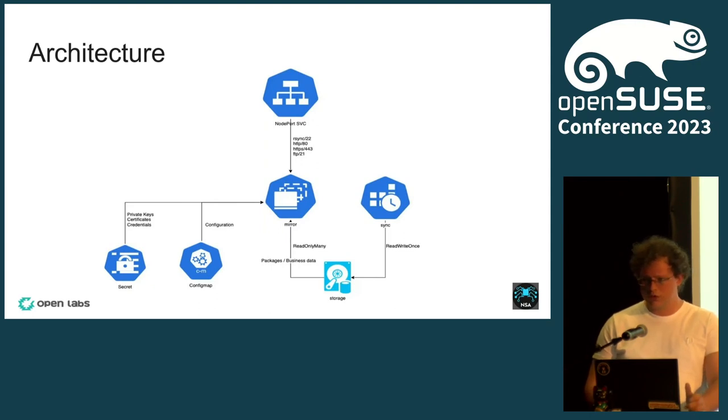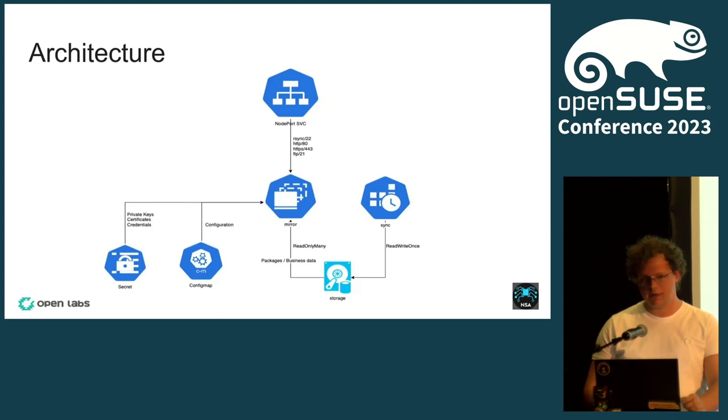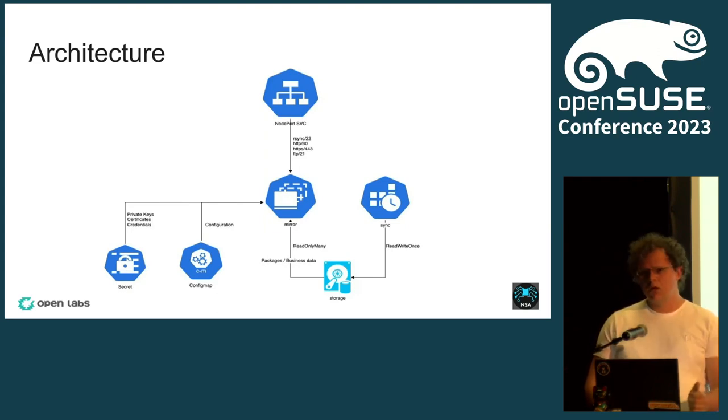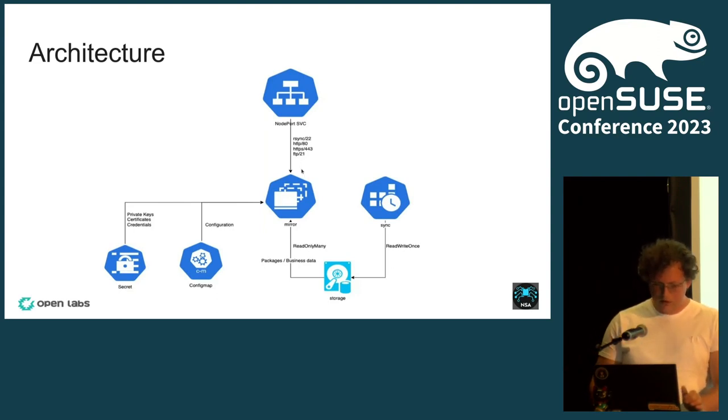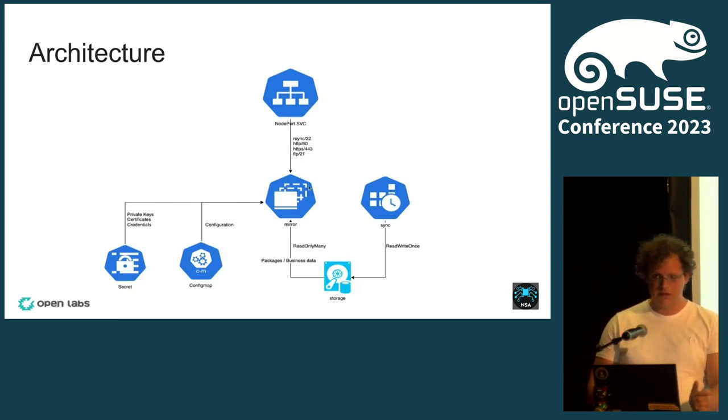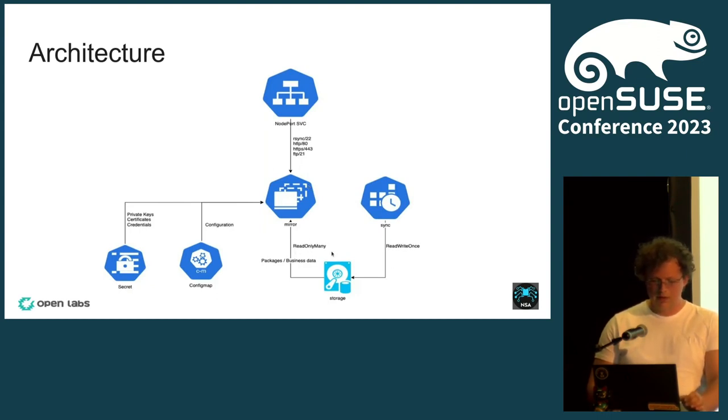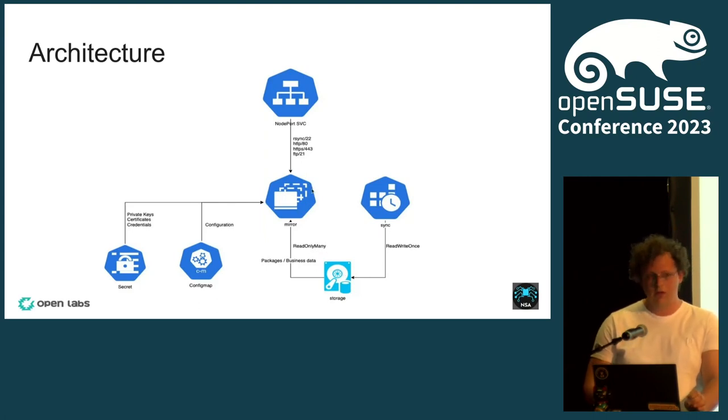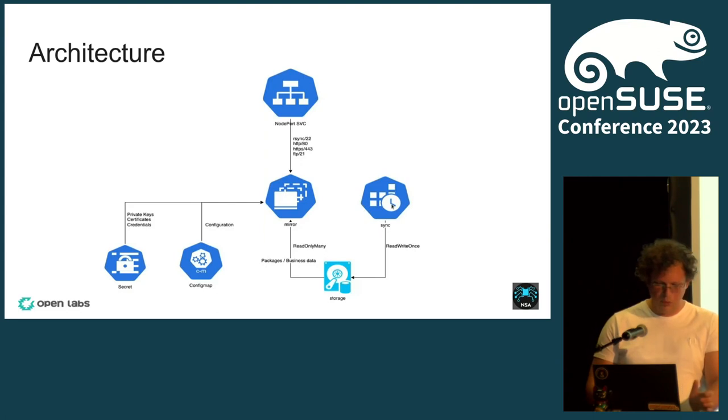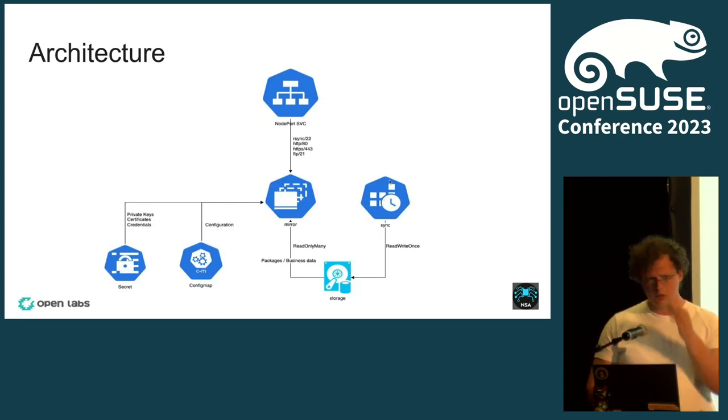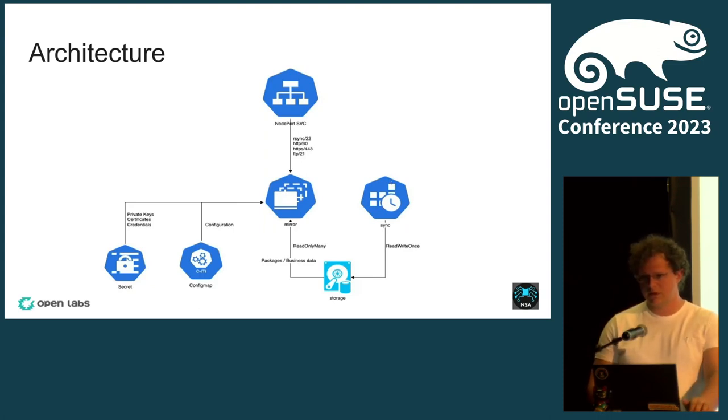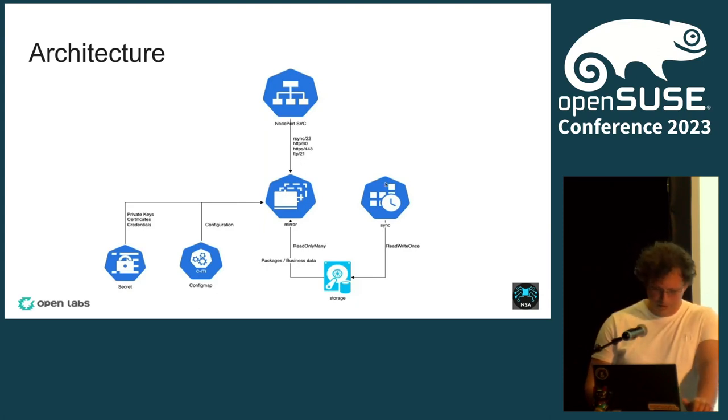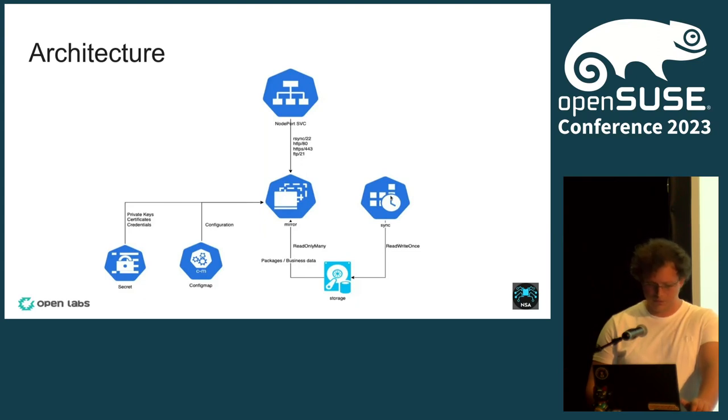We are using Kops to provision the cluster and we are using EFS as a storage backend. EFS is basically just an NFS server managed by AWS. Each copy of Nginx is mounting this NFS export using a read-only many access mode. We populate this volume using a Kubernetes cron job that will run at a specific time and will run rsync in order to populate the EFS volume.